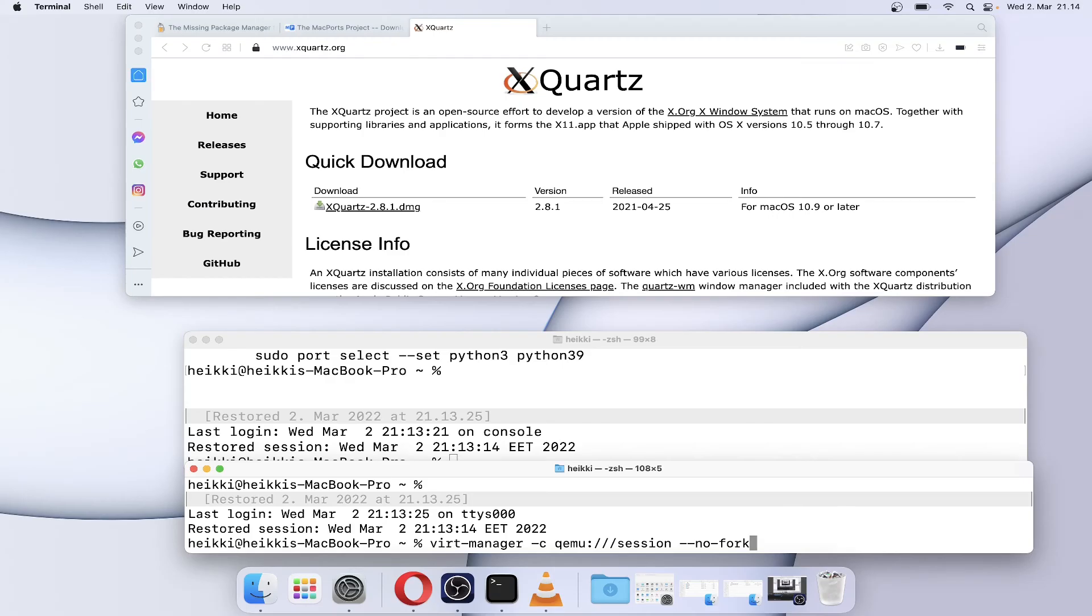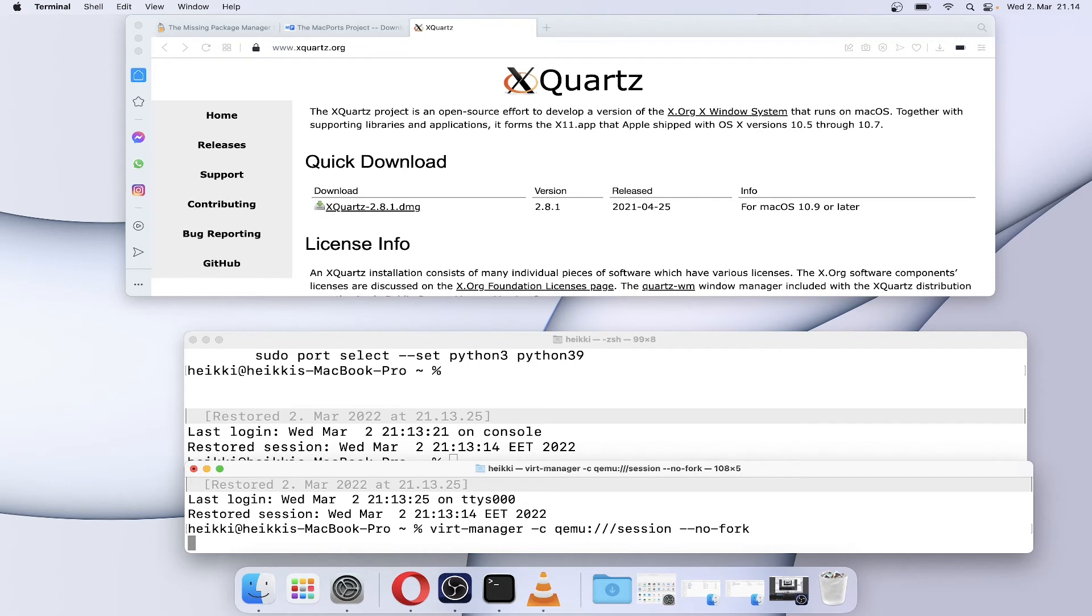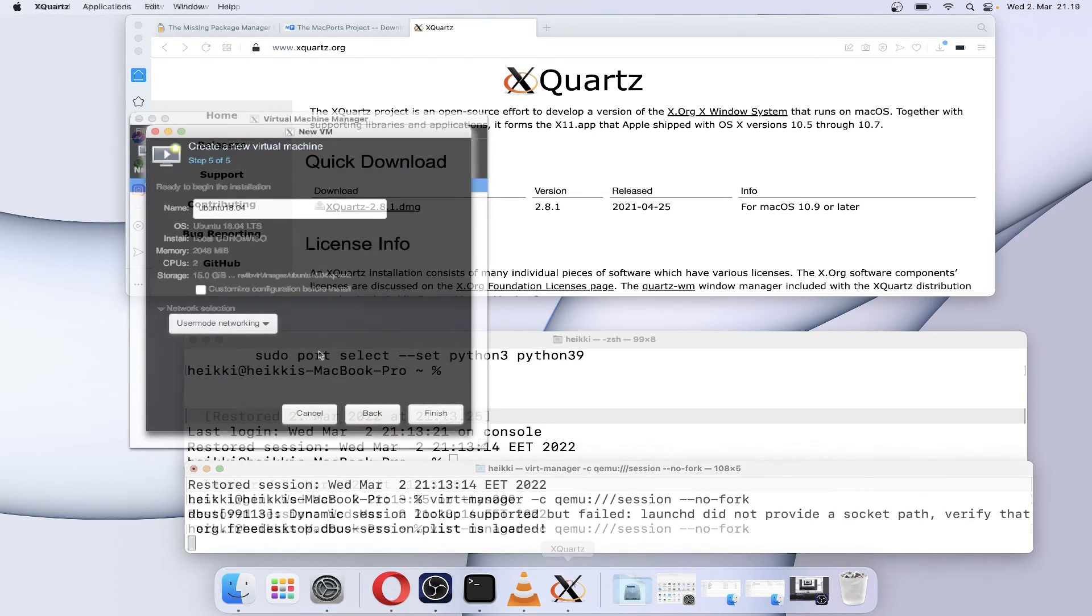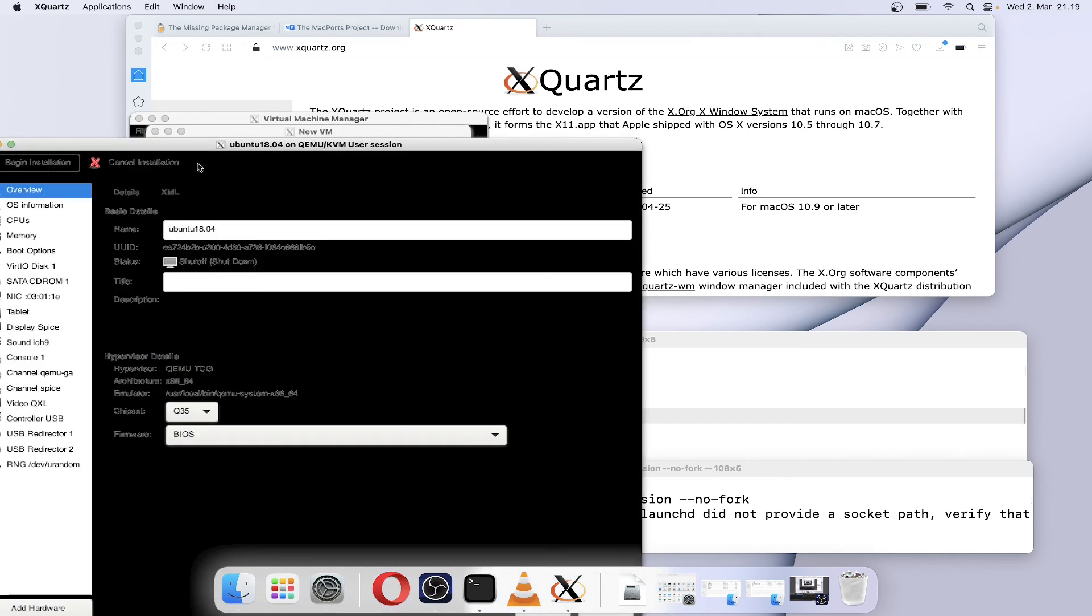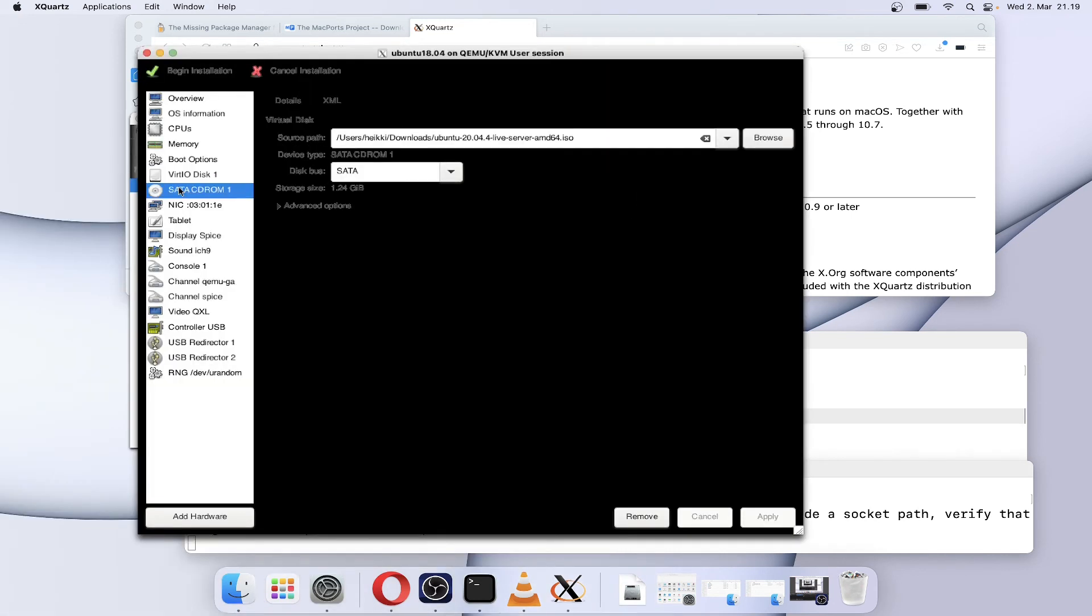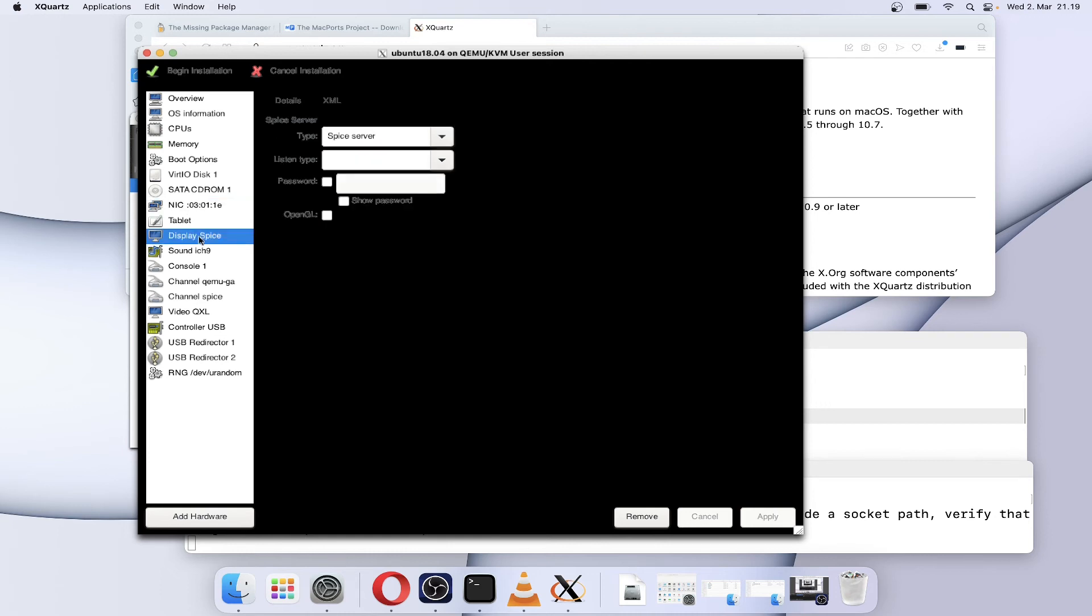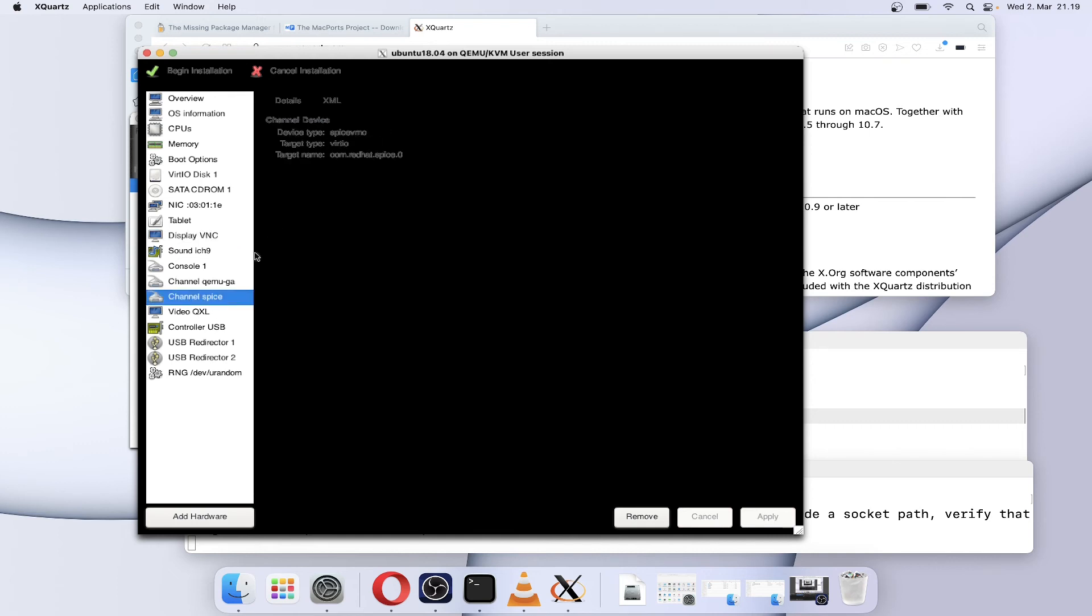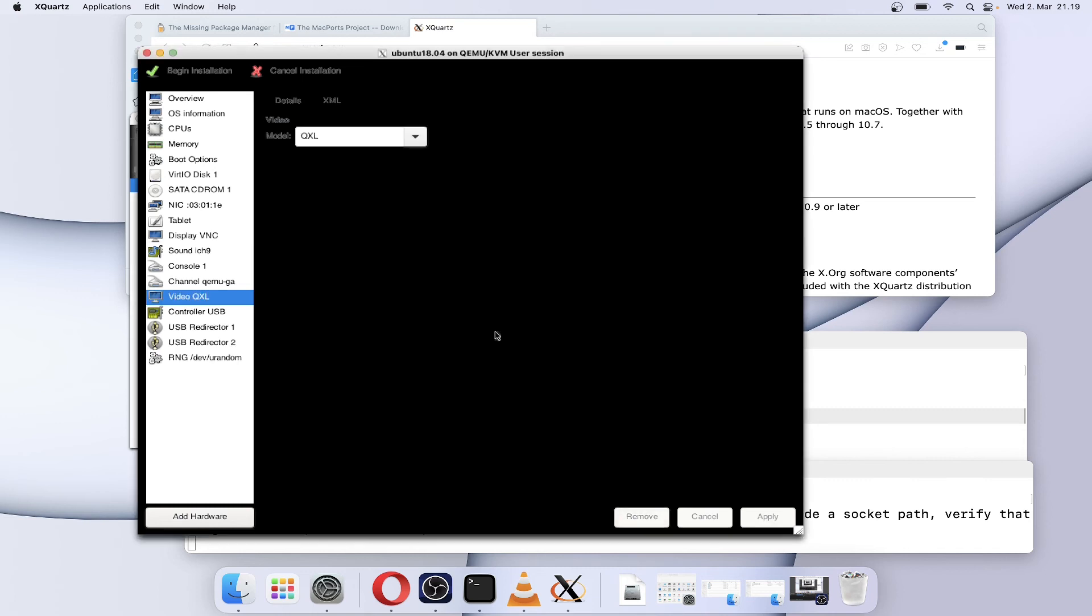Start virt-manager with the following command. Before running the VM, it needs to be modified. Check that every device on the VM uses the virtio device model. Change the display from SPICE to VNC, and change or remove other devices that use SPICE, like USB Redirector.